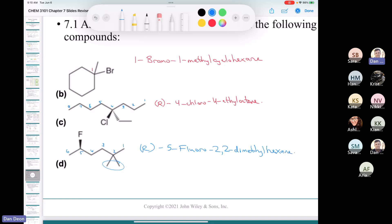Remember the rule: when you only have one chiral center in the molecule, you don't have to provide a locant, because a chemist looking at the structure would know there's only one chiral center and would know where to assign the R or S. When you have more than one chiral center, that's when you have to provide a locant.